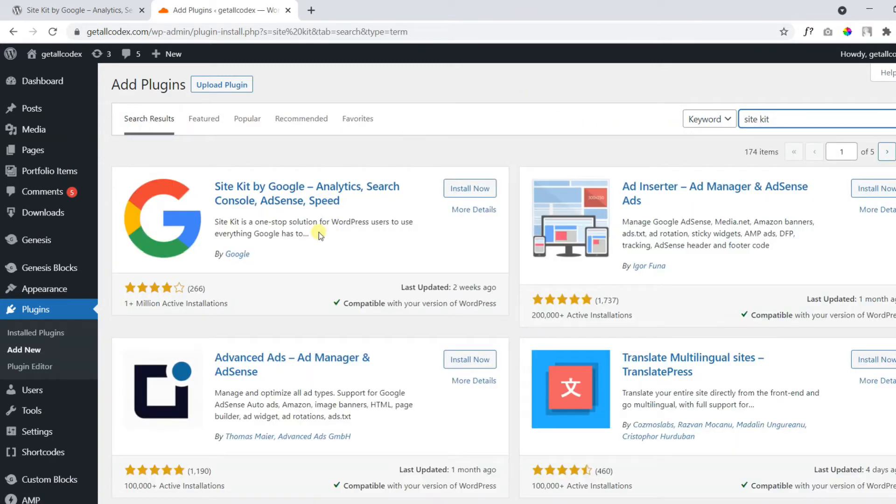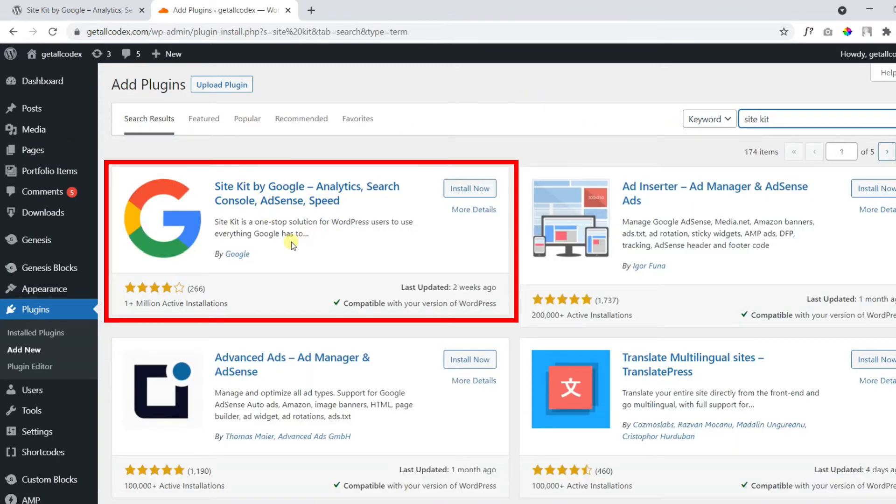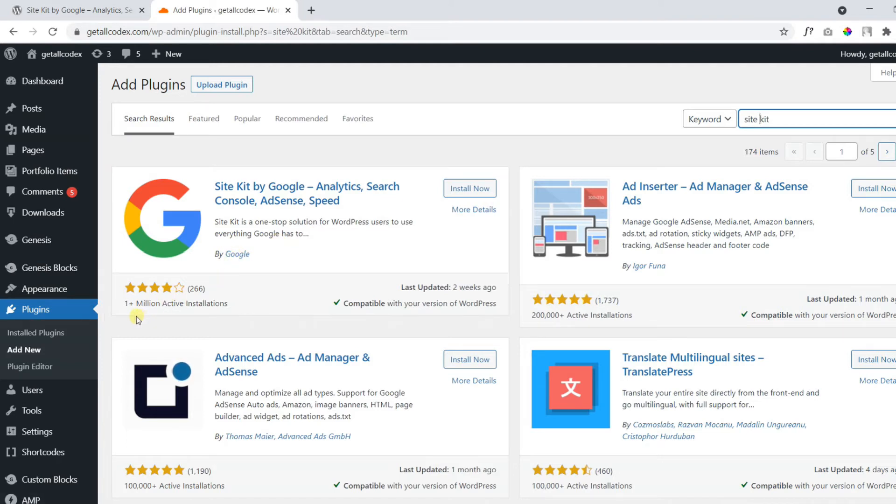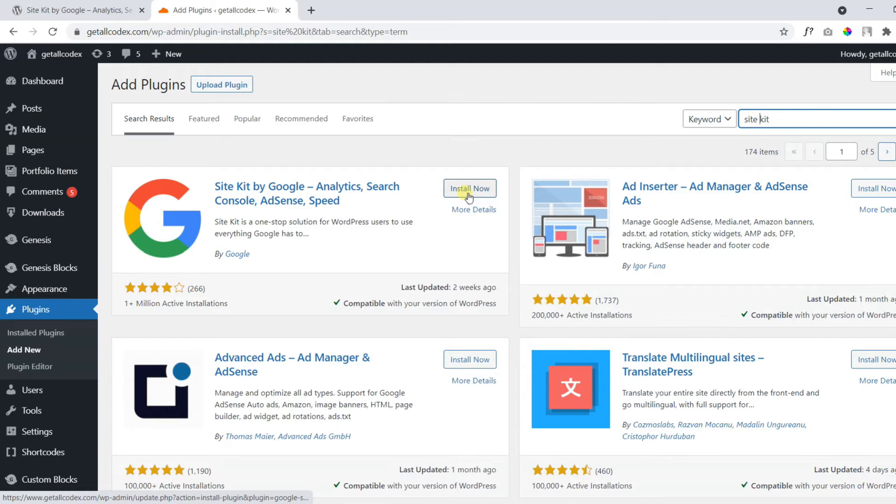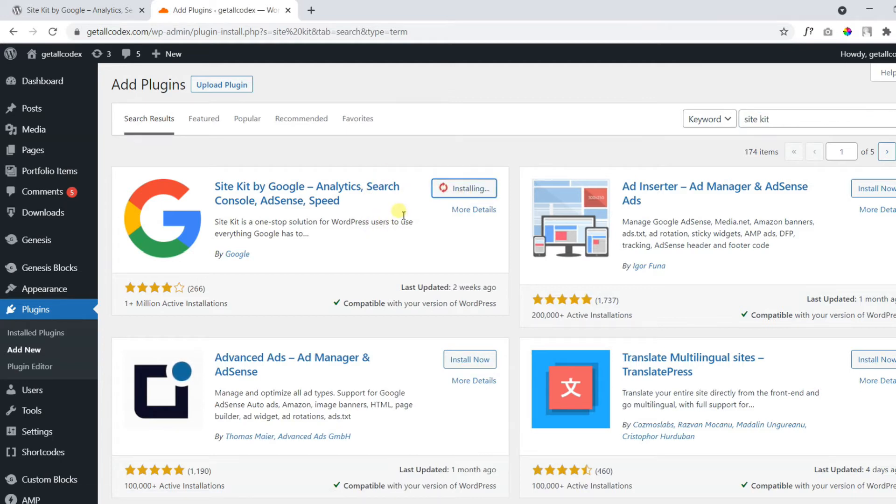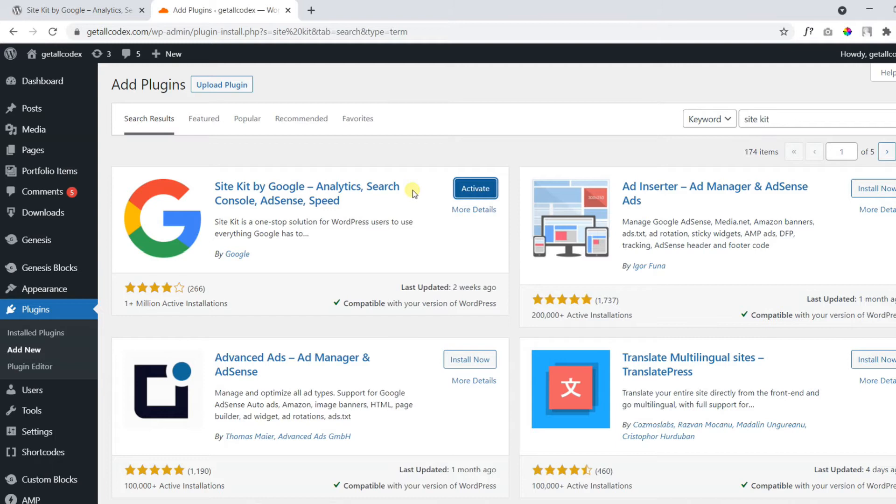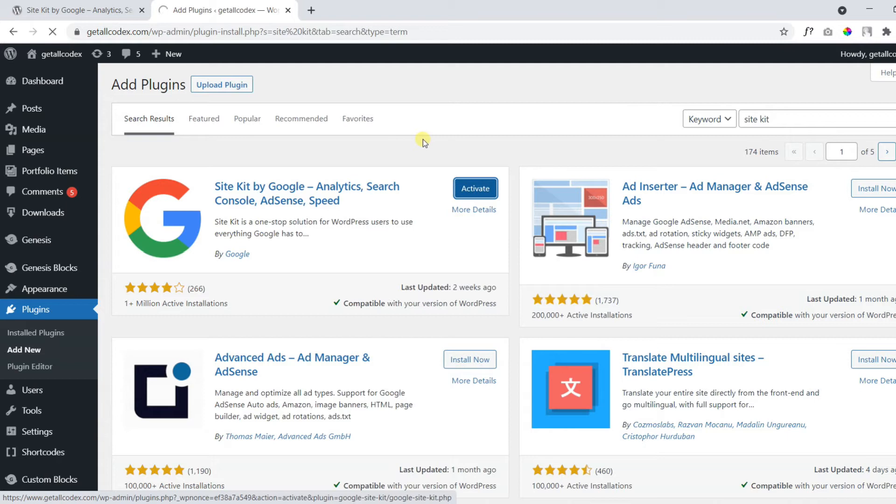The following plugin is the official plugin by Google. It has more than 1 million plus active installations. Click on install now. It may take some time to get installed. The plugin is installed.